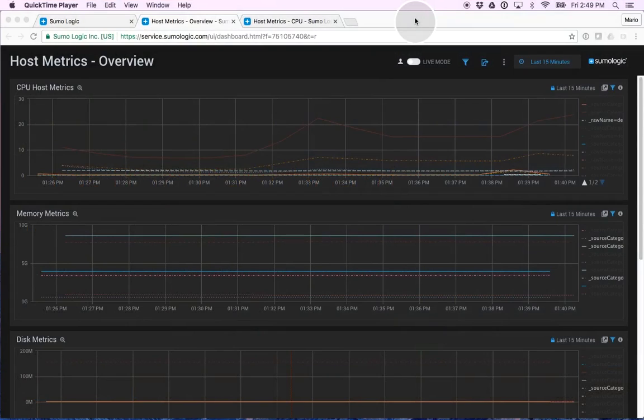Creating dashboards in Sumo Logic is a very simple step. Let me show you first the finished product.